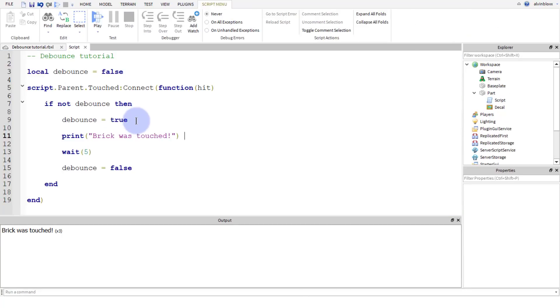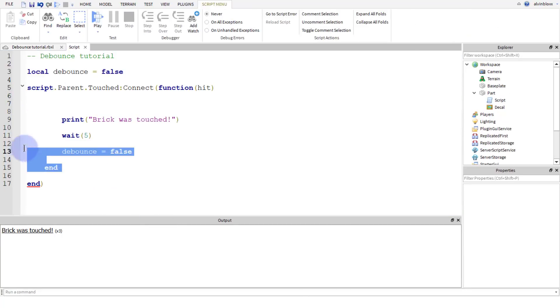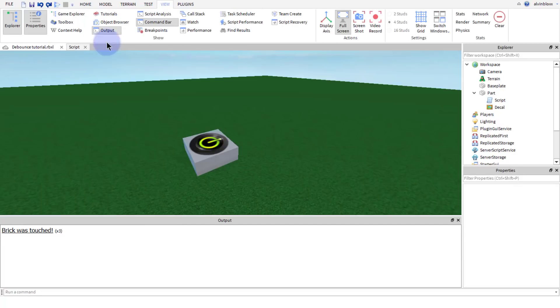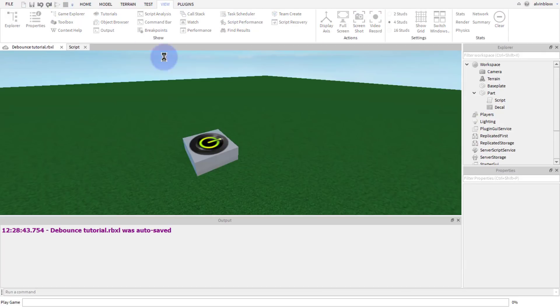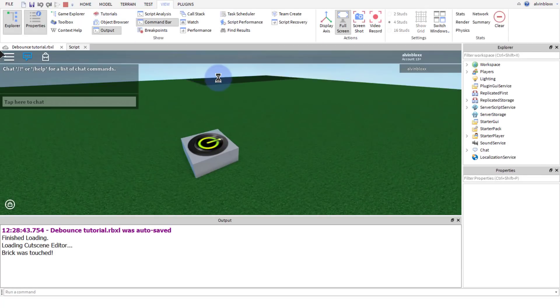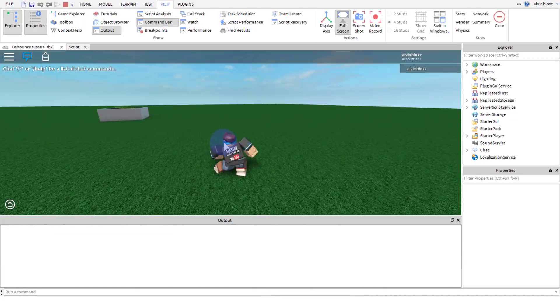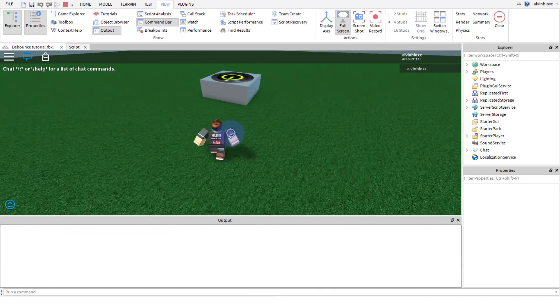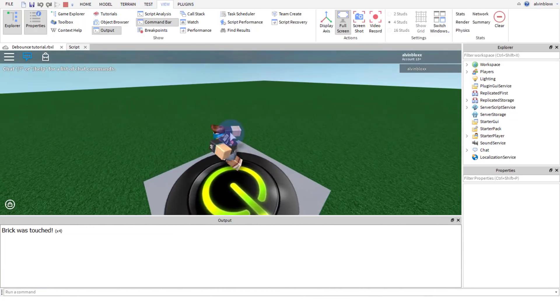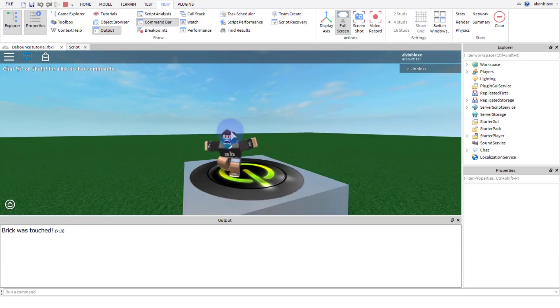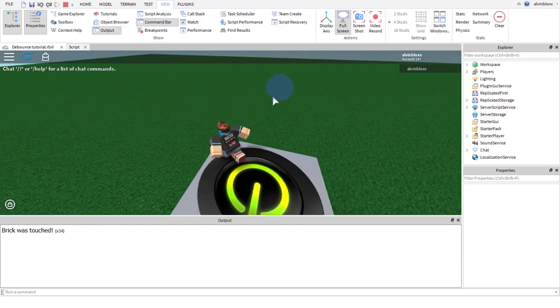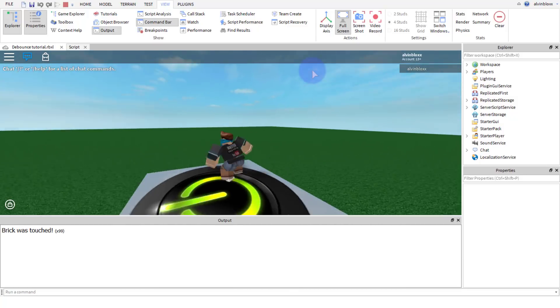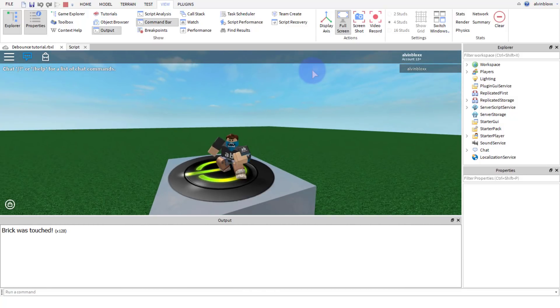Now if we were to get rid of this debounce, if we just got rid of the if statement and the whole variable and the wait, you'll see if we go back and step on the brick, let's go and clear the output and stand on here. You can see it's printing multiple times, and this is why we use debounce.